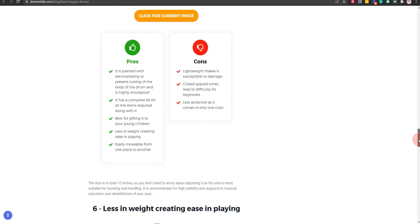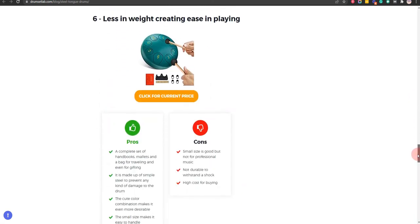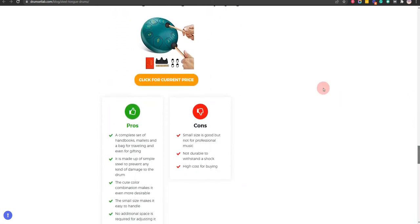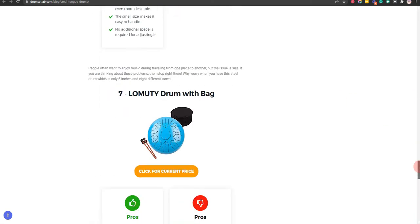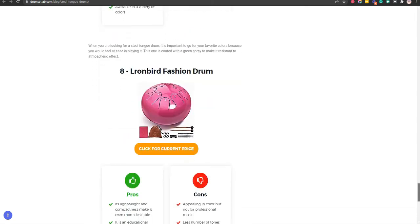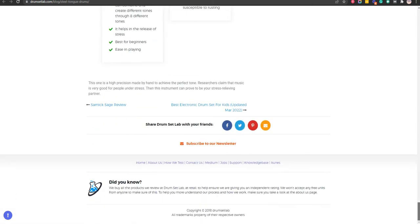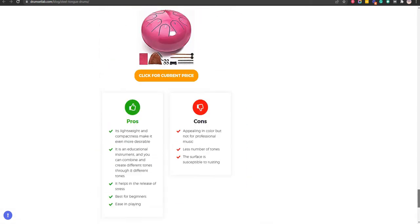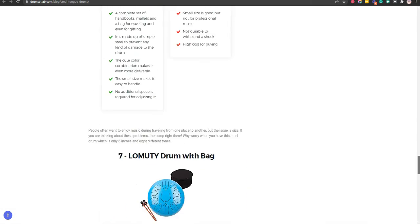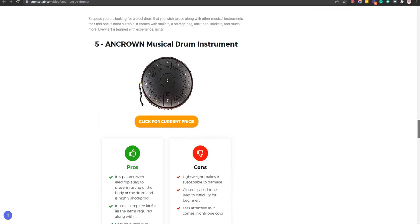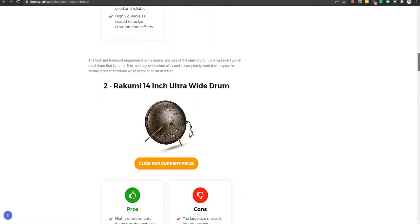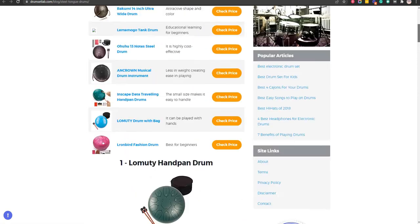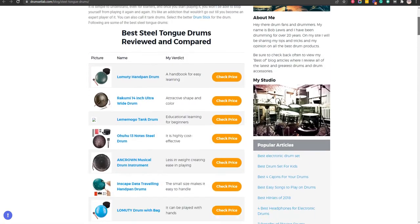If you click on the link in the description for this video, you will receive multiple promo codes for the most recommended products. At the end of the video, I will share more strategies on how you can save money for the best steel tongue drums. Okay, let's get started.